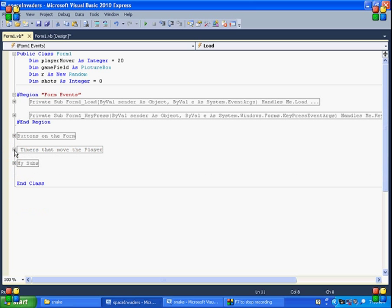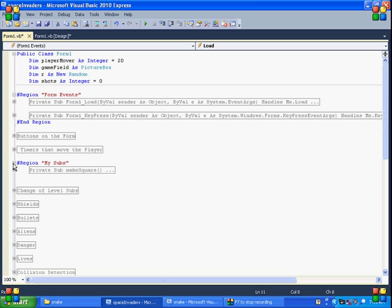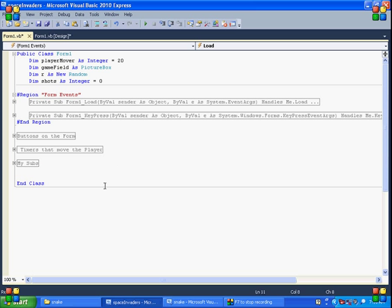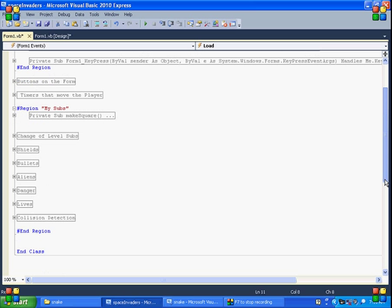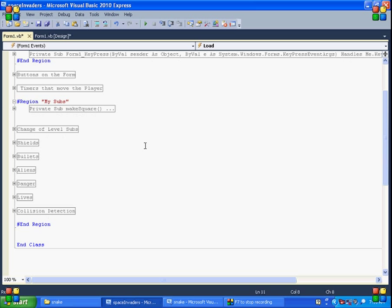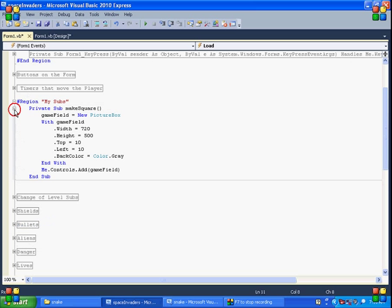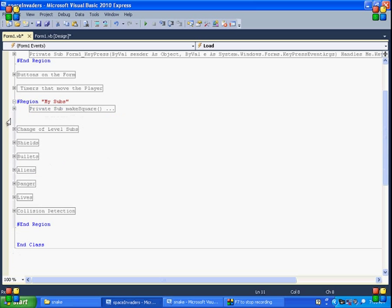My subs. Let's take a look. There's lots here. So I'm just going to scroll down. So the first one is we make the square. This is the game field. So we just make that game field right here. The width statement gives all the dimensions of the field.